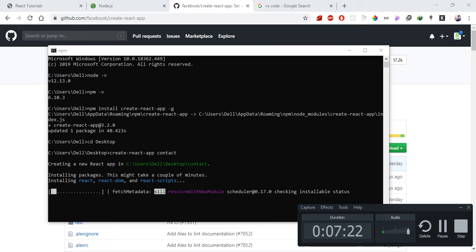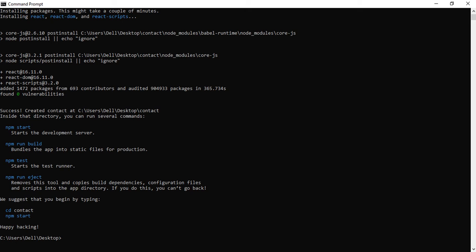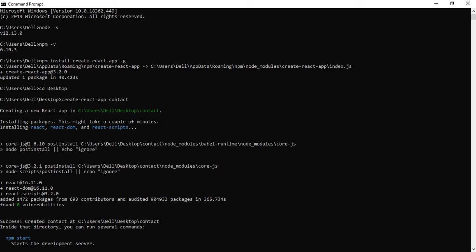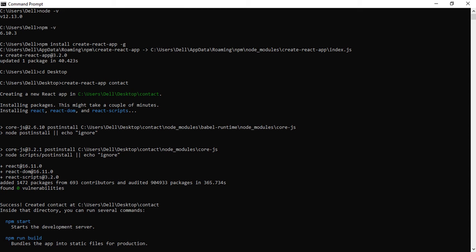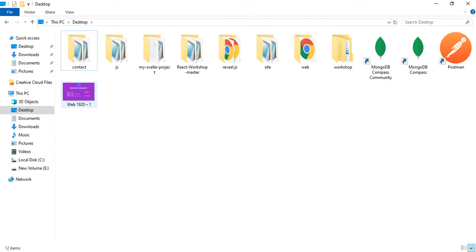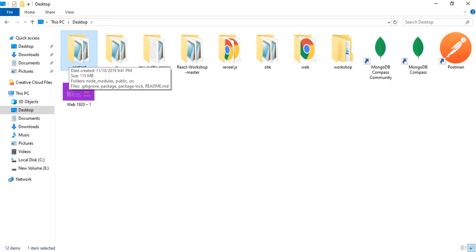Wait for the installation to complete - it will take some time. Once done, the project folder will be created. Then navigate into the contact management project folder using 'cd contact-management'. After that, open the project in your code editor.